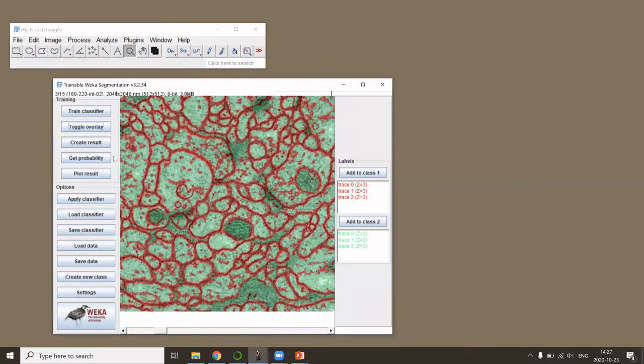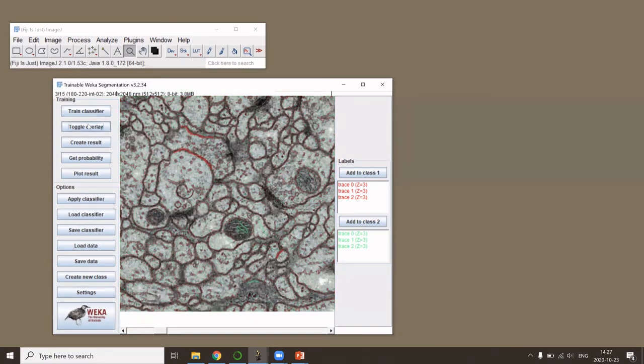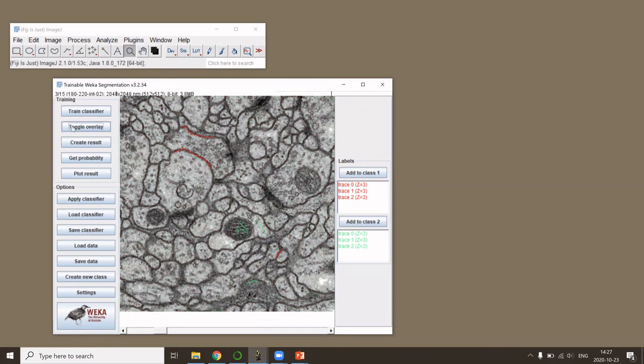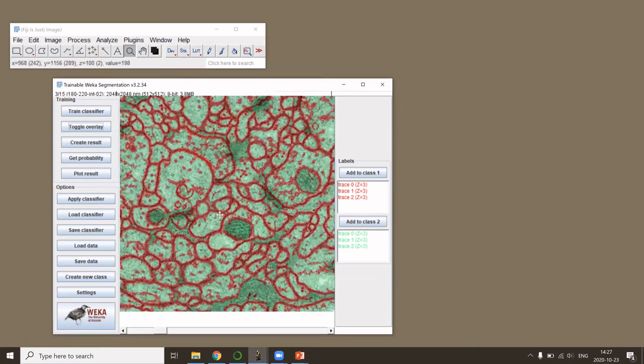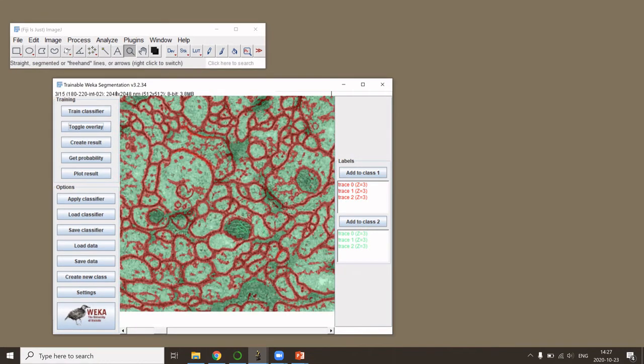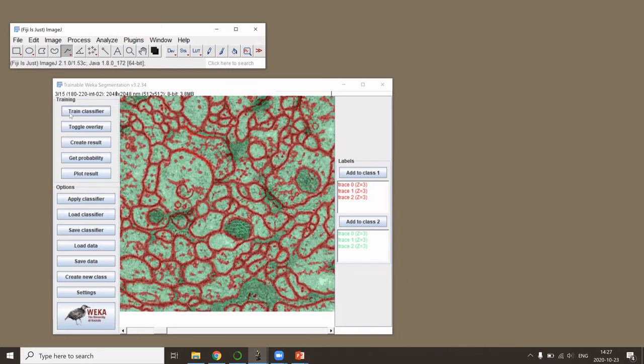If you say, well here actually you would like to correct, of course you could then add a few more annotations and retrain the classifier.